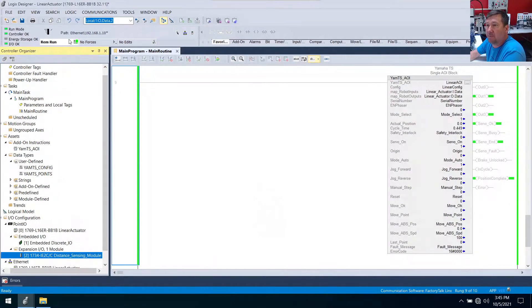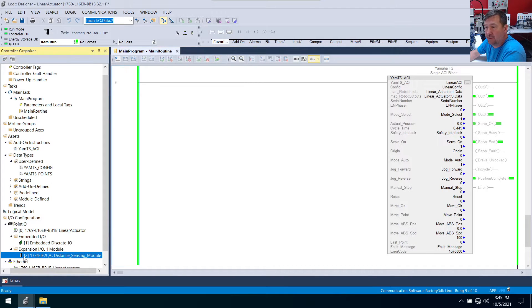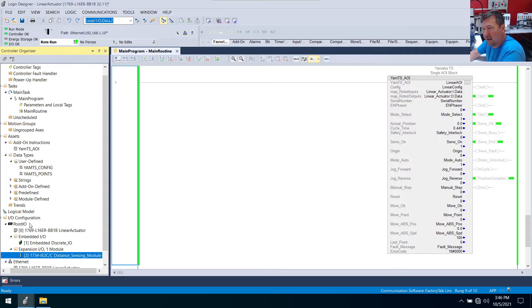We're back in run mode and since we created this expansion module you see it has a two by it. And this is telling you the address.